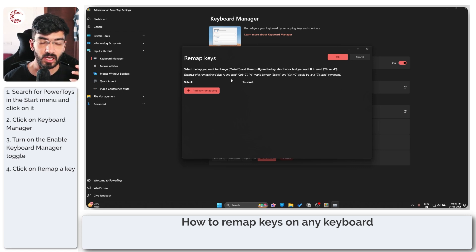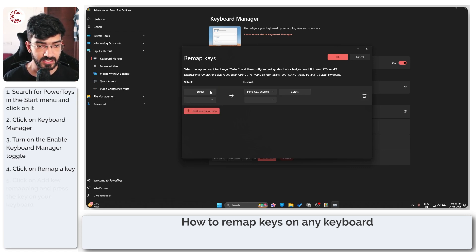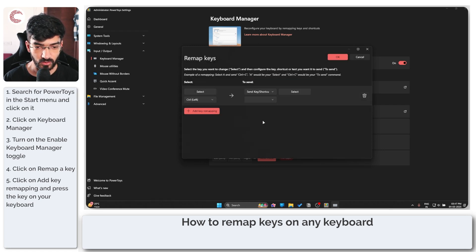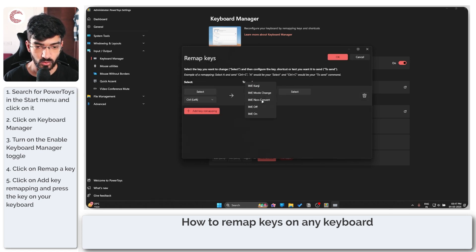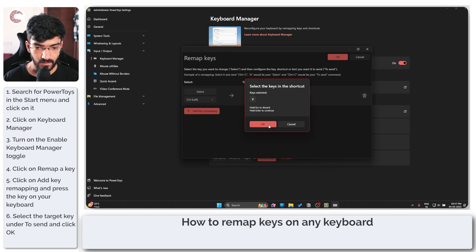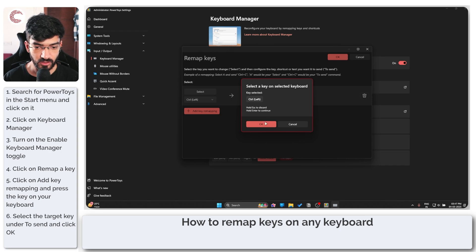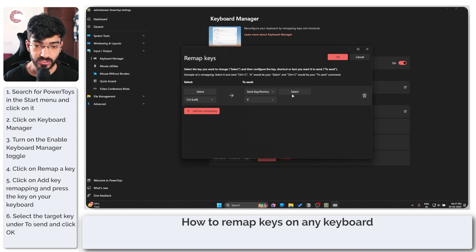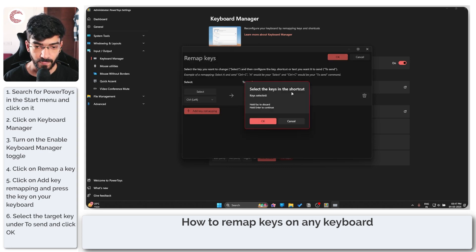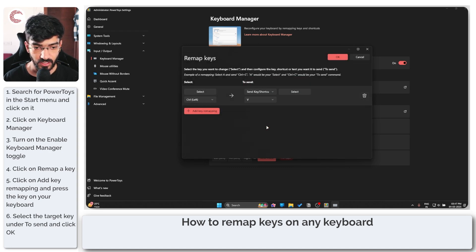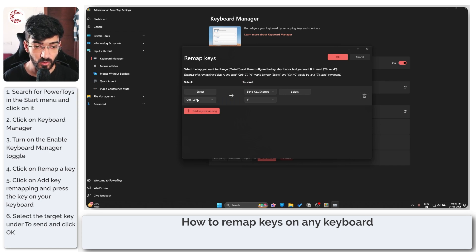This menu allows you to remap pretty much the entirety of your keyboard. Let's say I want to remap my left Control to V. Click OK. Just click on the select button, enter the key you want to remap, click OK, then select the button for the key you want it to send. We're good to go. So now every time I select Control, the left Control specifically, it sends a V to the computer.